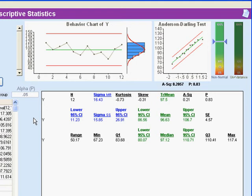Number one, where's the middle of the distribution? Number two, how spread out are the data around the middle? And number three, what's the shape of the distribution? So let me take those in a little different order.